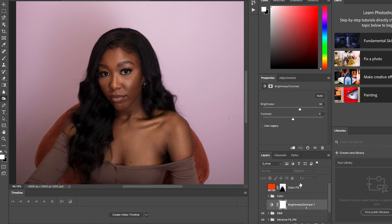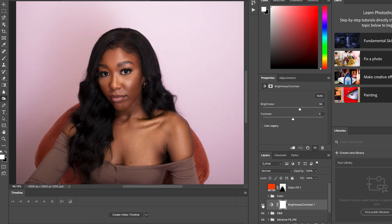Moving on, in the Adjustments tab I changed the Brightness and Contrast — I set Brightness to 34. That brightened up the photo and it looked like exactly what was needed.